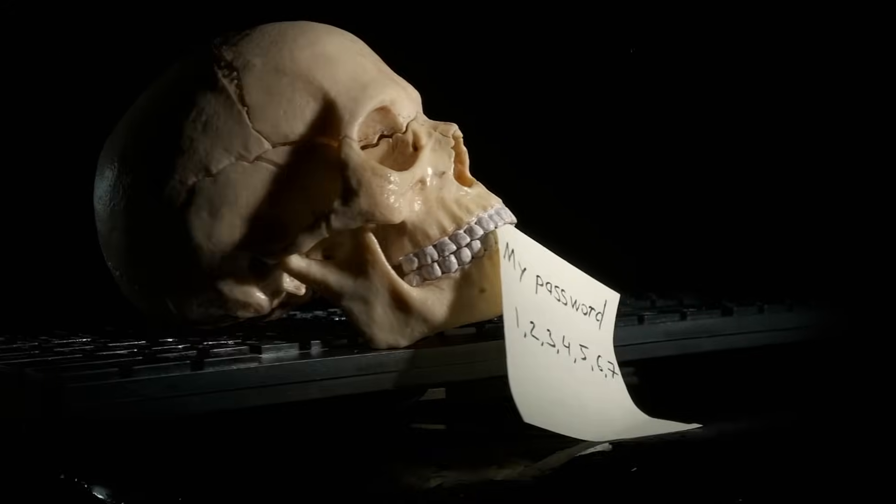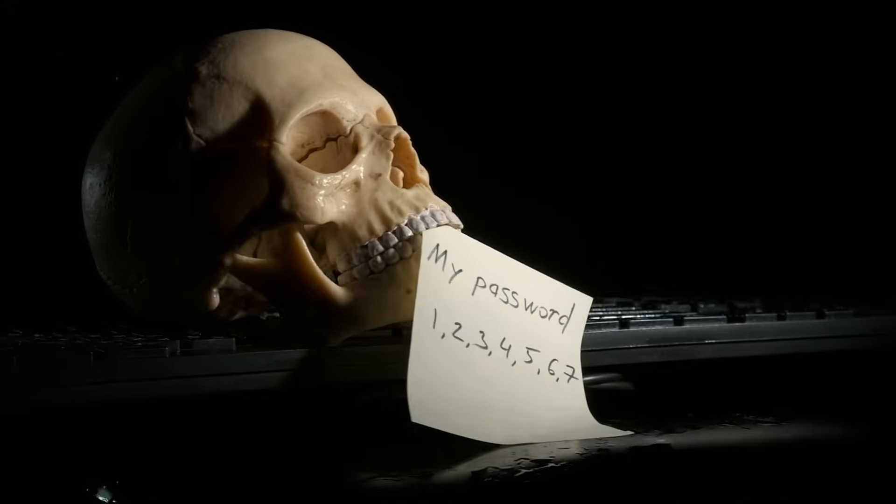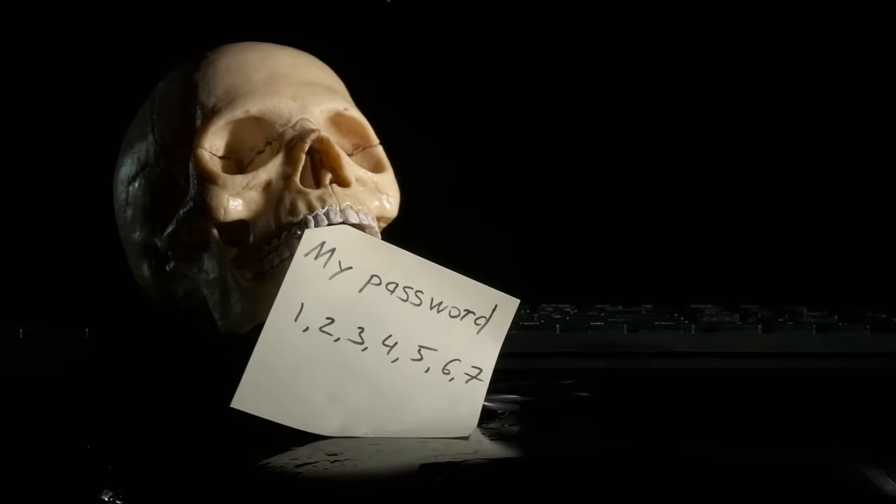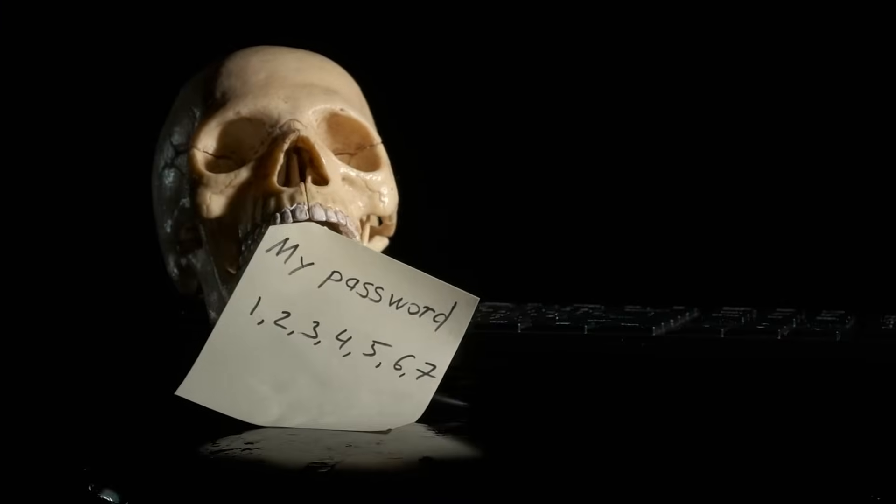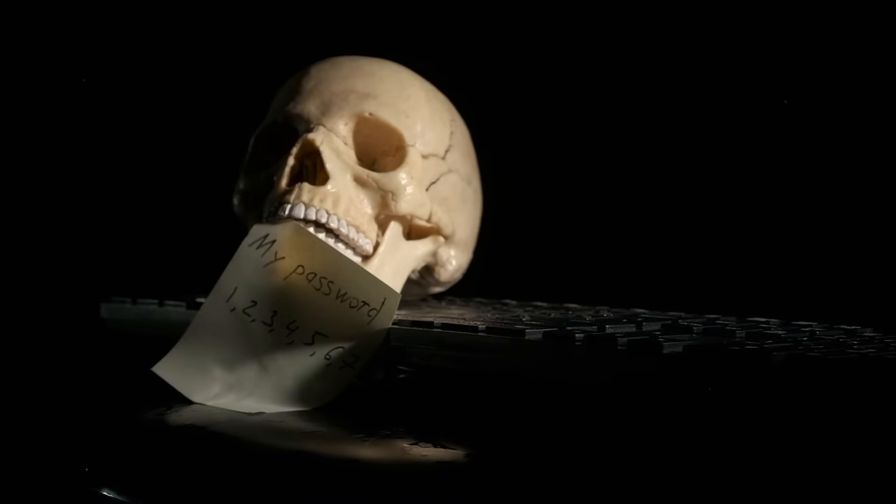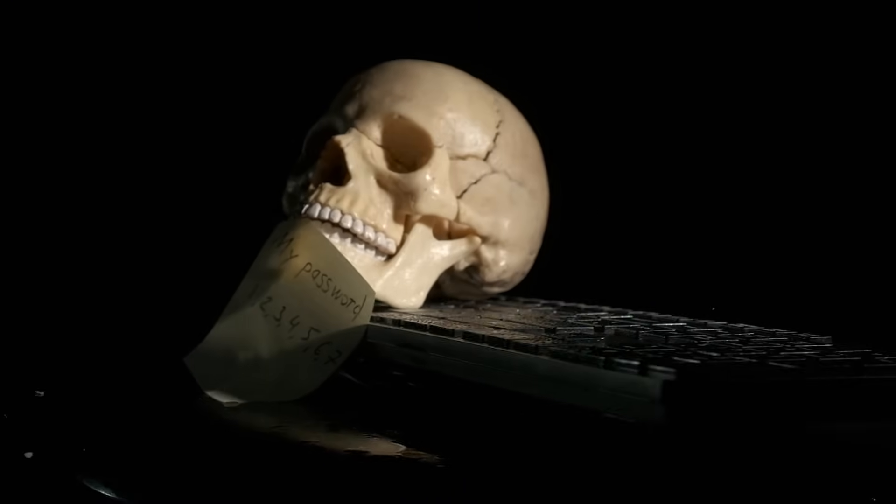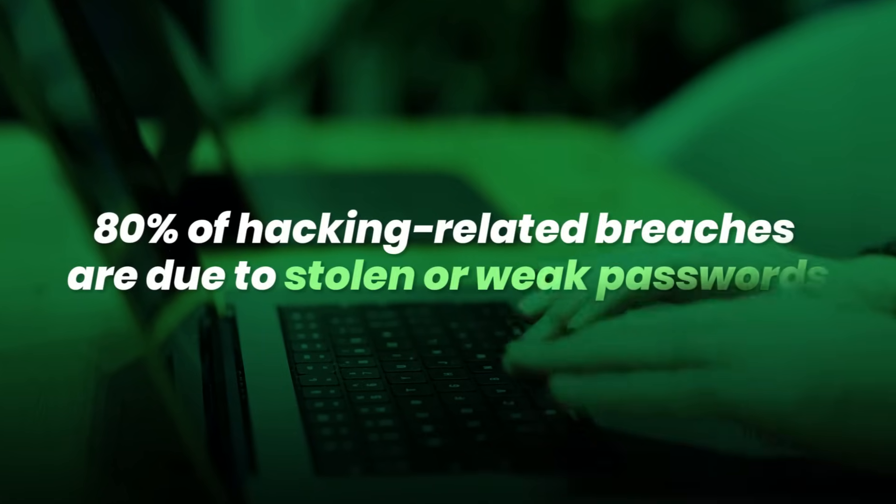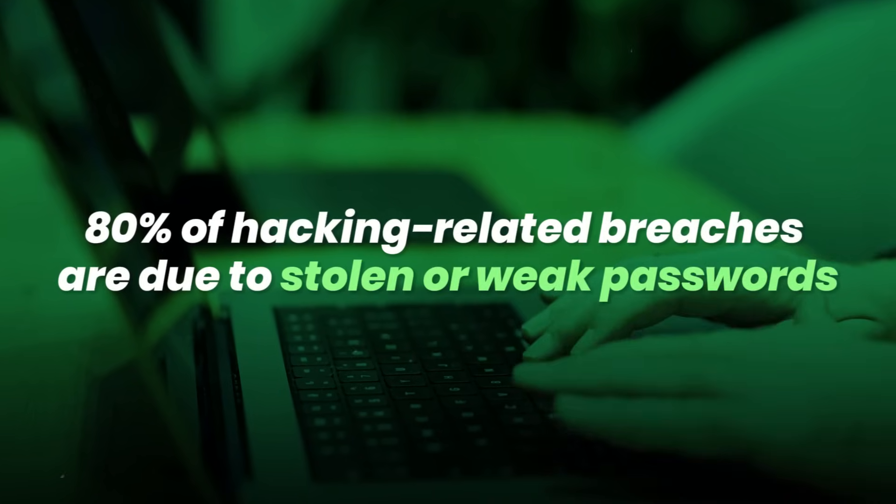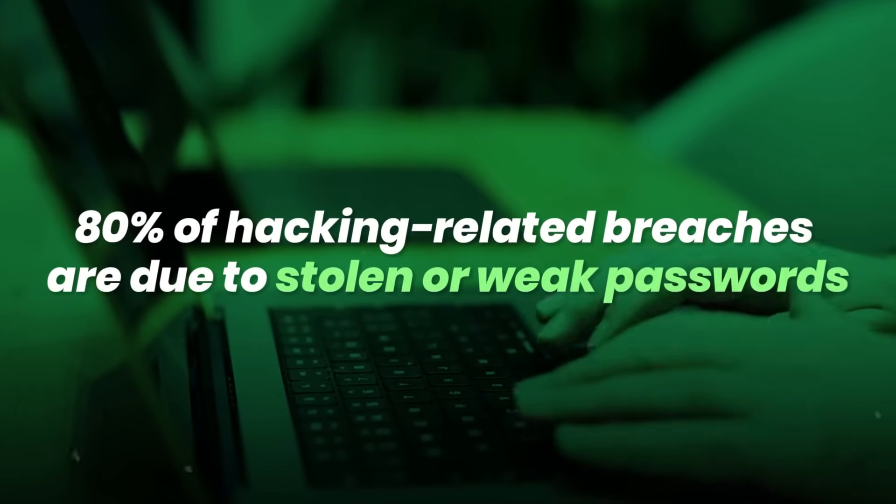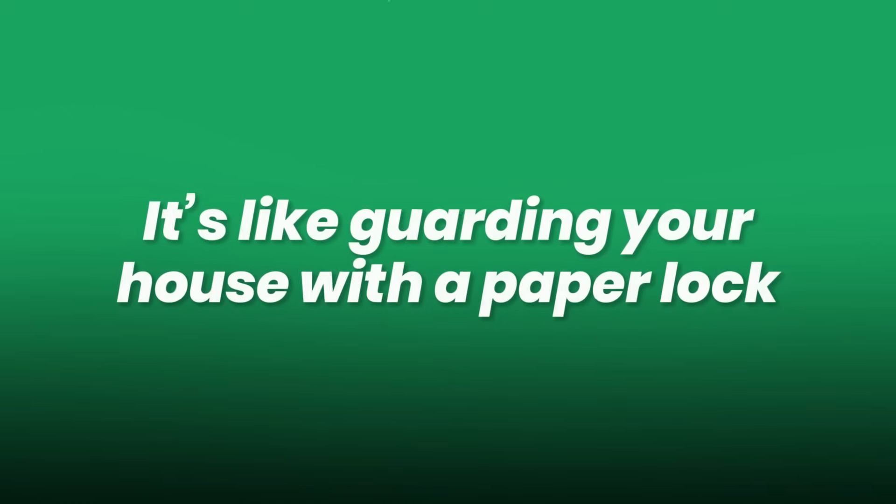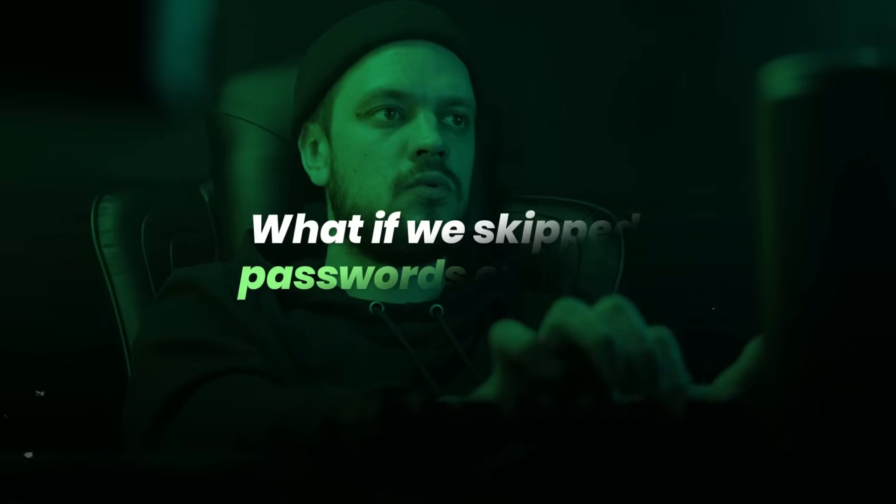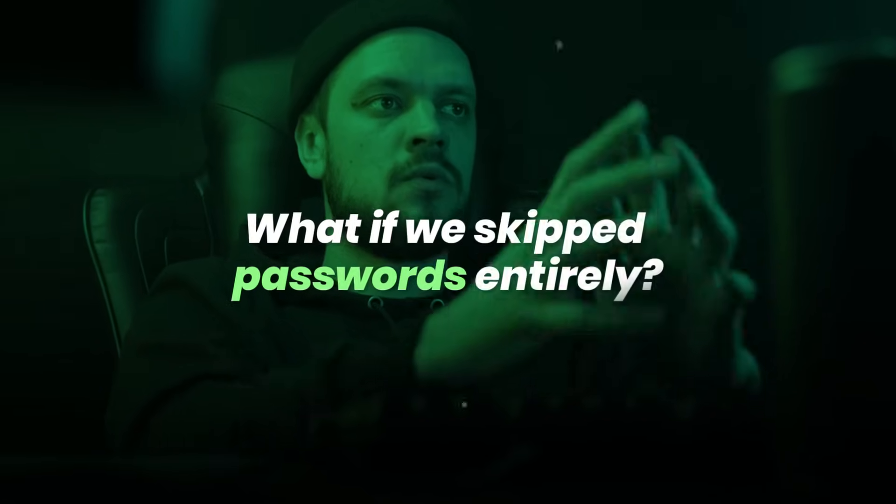From weak passwords like 1, 2, 3, 4, 5, 6, to data breaches that leak millions of logins, the system is fundamentally broken. 80% of hacking-related breaches are due to stolen or weak passwords. It's like guarding your house with a paper lock. So the tech world asked, what if we skipped passwords entirely?